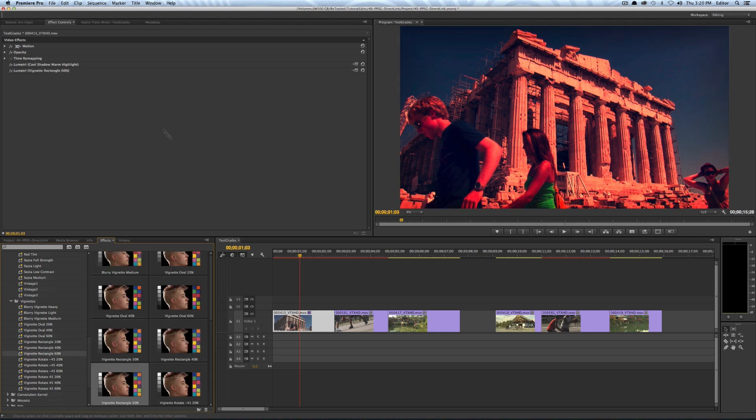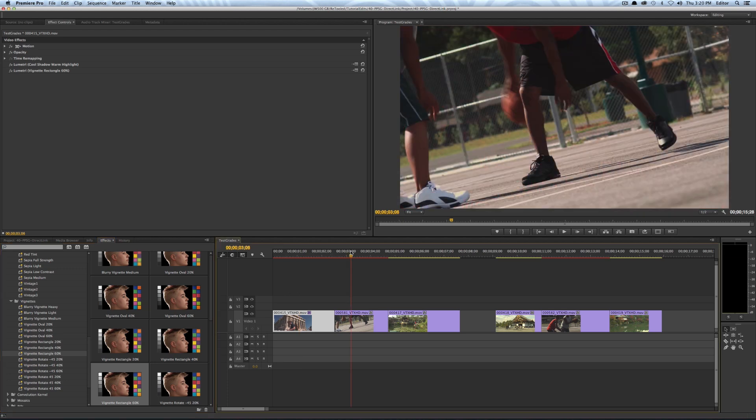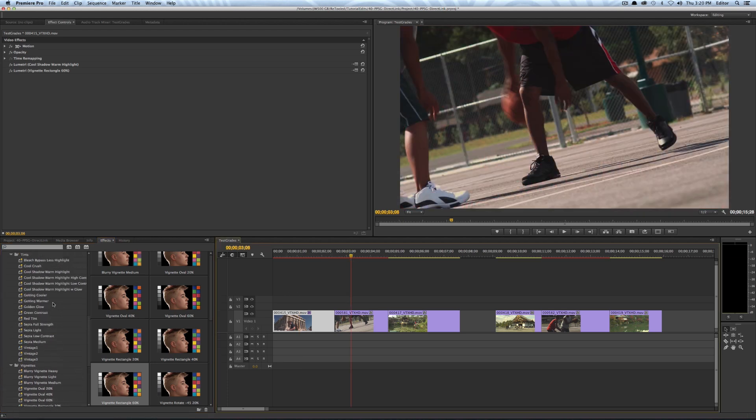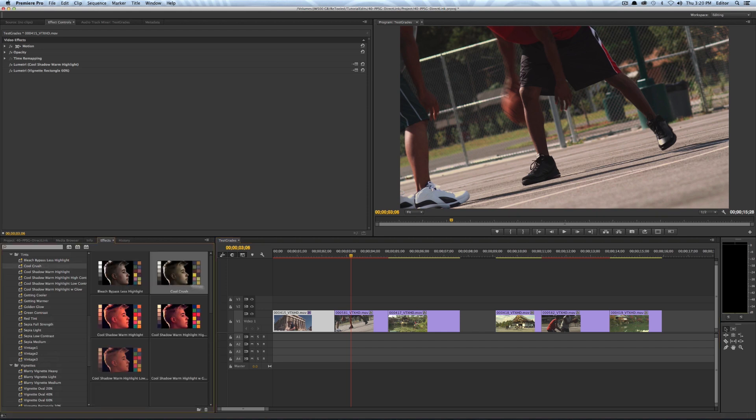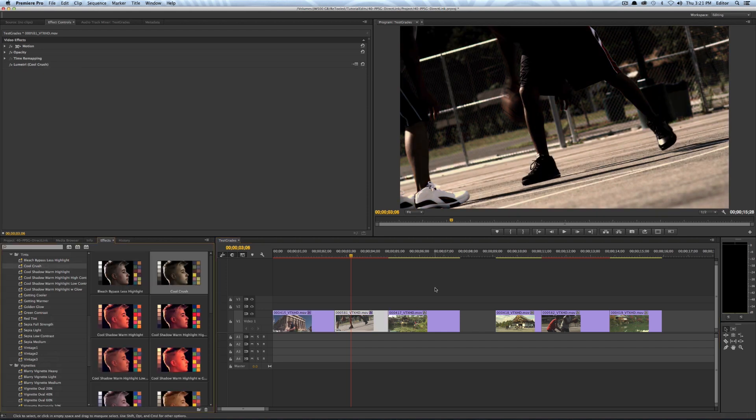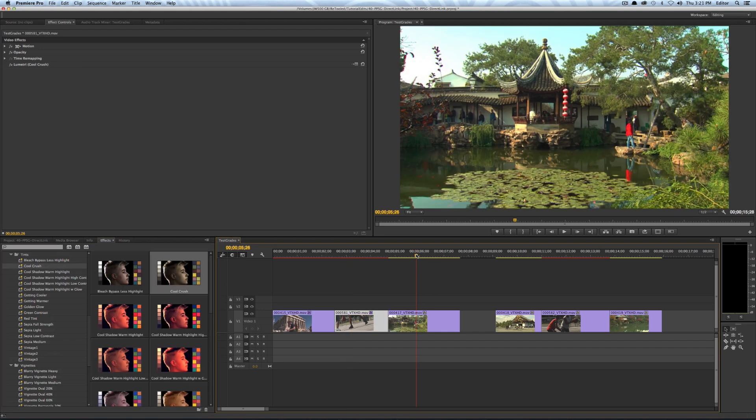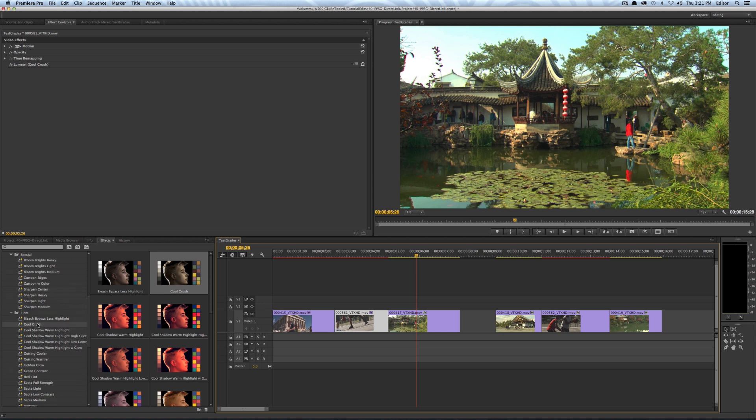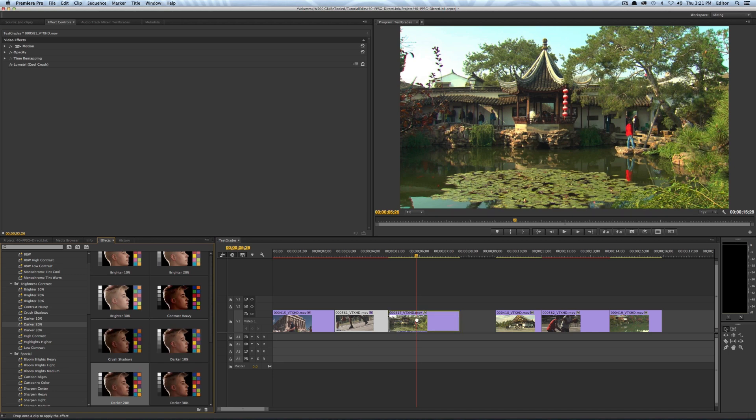And then on this one I'm going to just pick a different effect. Let's go with Cool Crush. And then on the last one here I'll just do something nice and simple and I'll go with darker 20%.